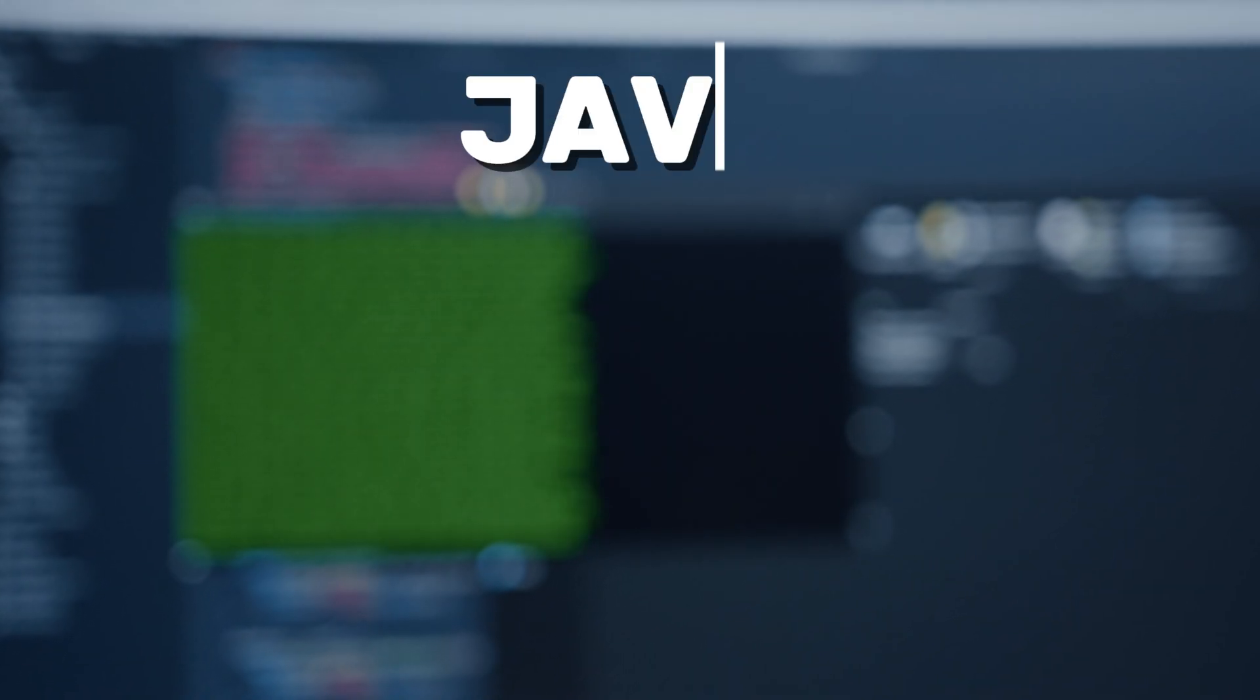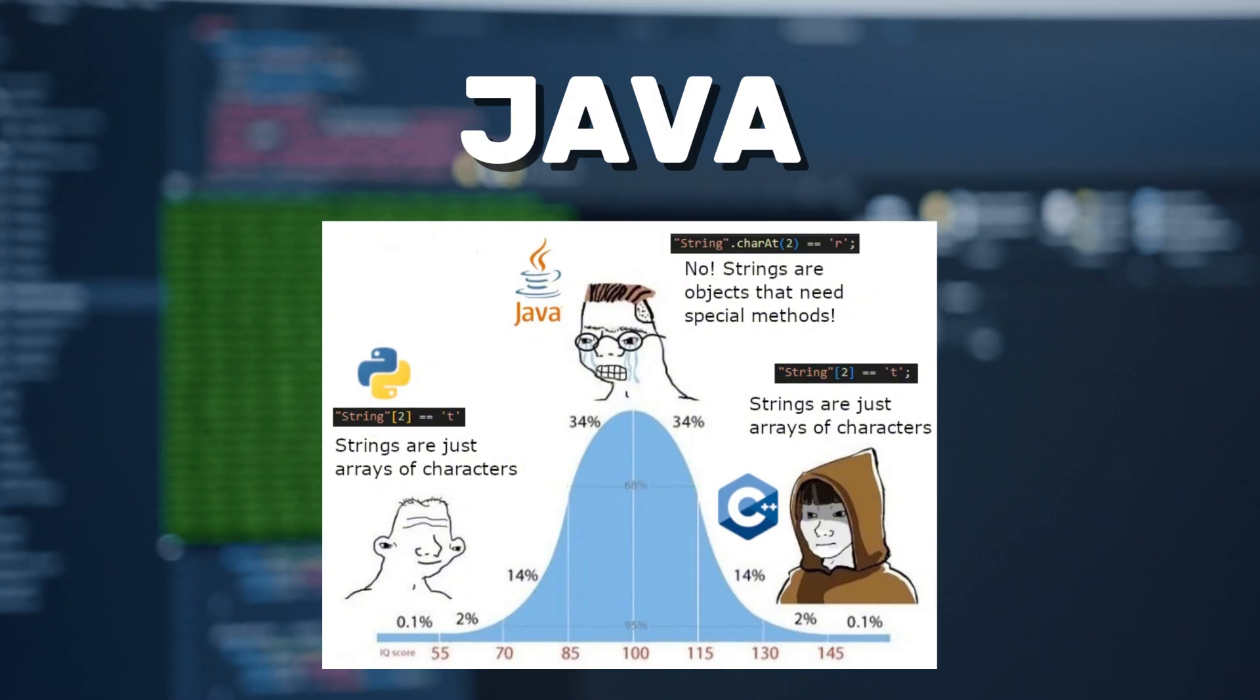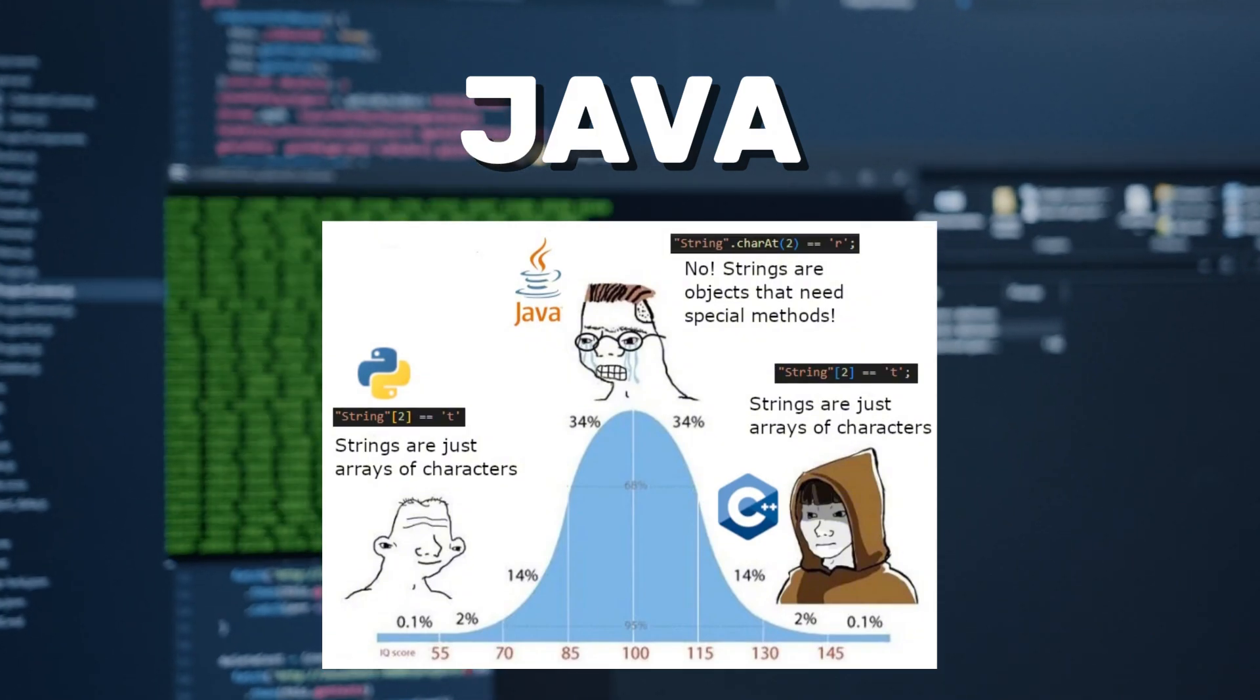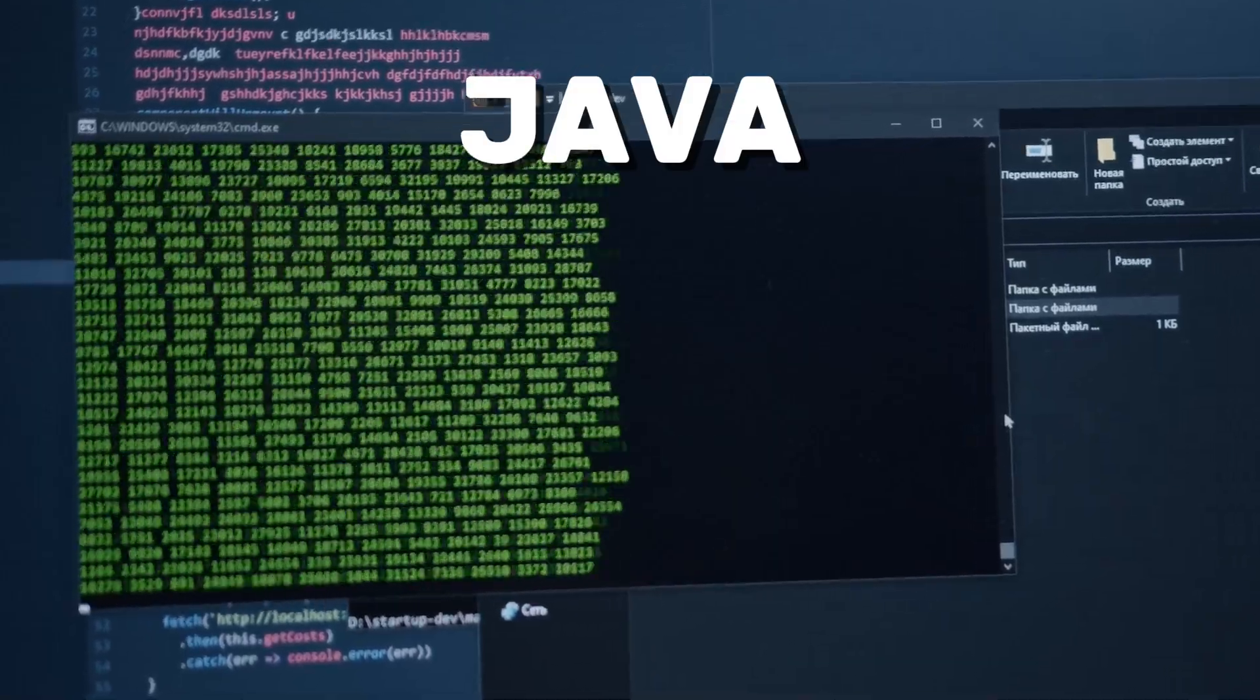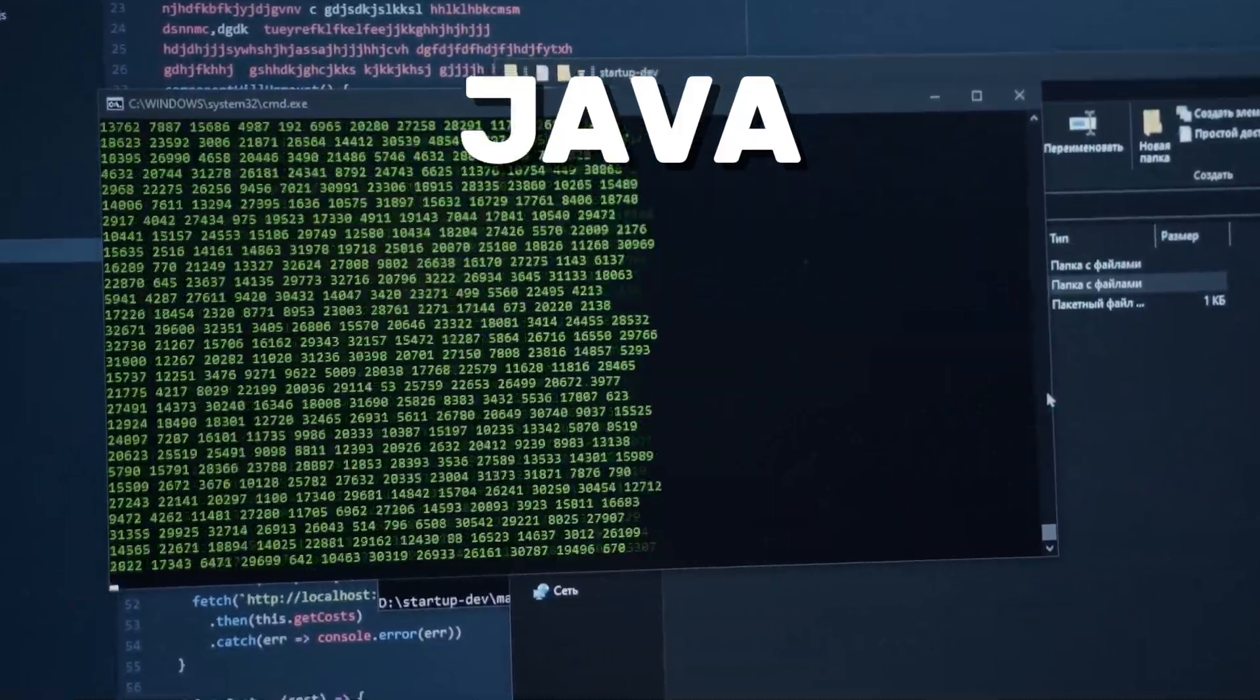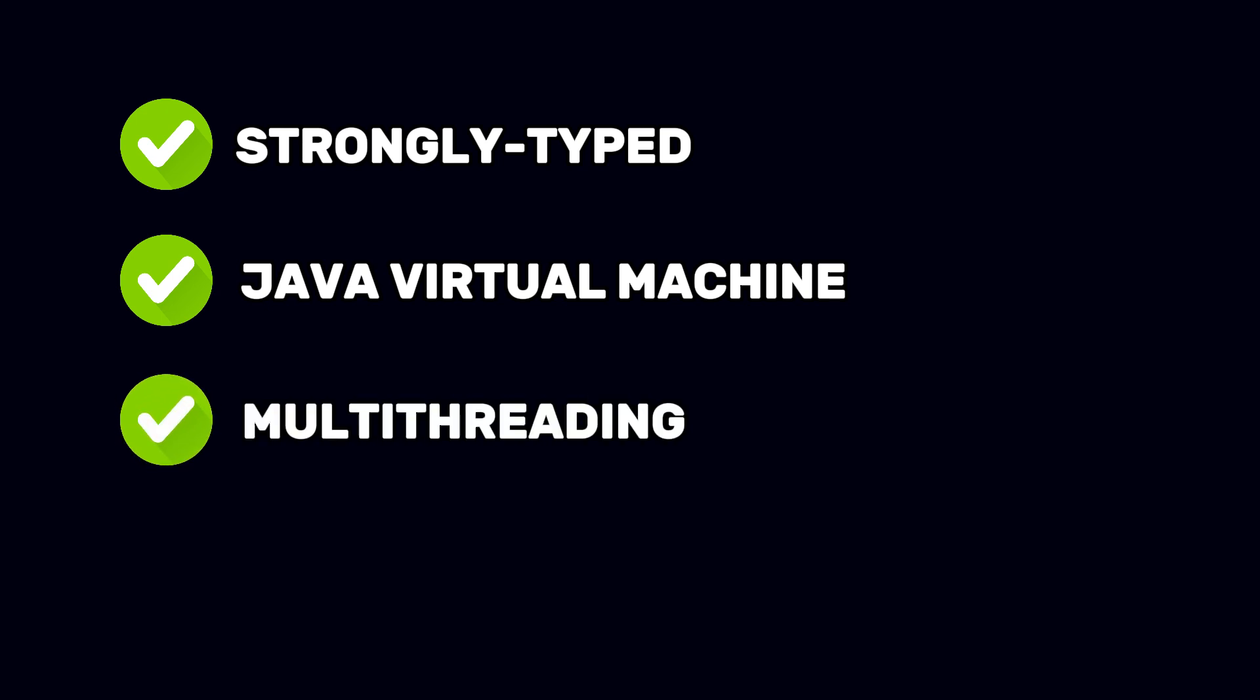Next up is Java. If Python is the versatile Swiss army knife, then Java is the tank. Serious, reliable, and used in enterprise systems, banks, and Android development. Java is a strongly typed language with the Java Virtual Machine, which ensures cross-platform compatibility. It supports multi-threading through threads and the Executors API.